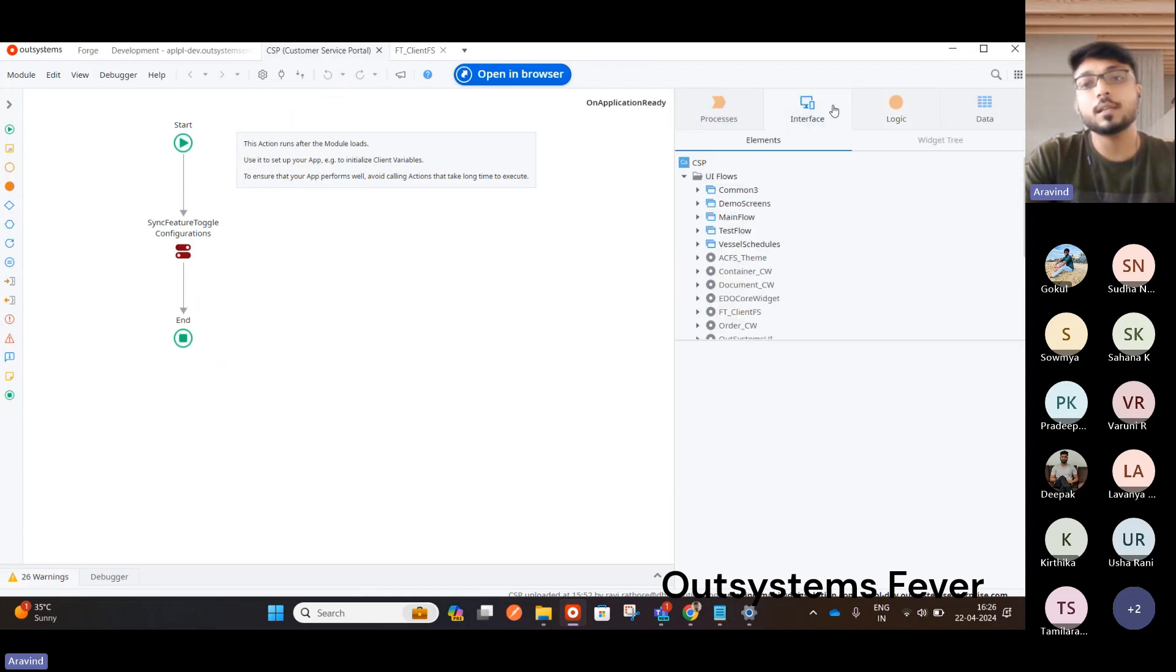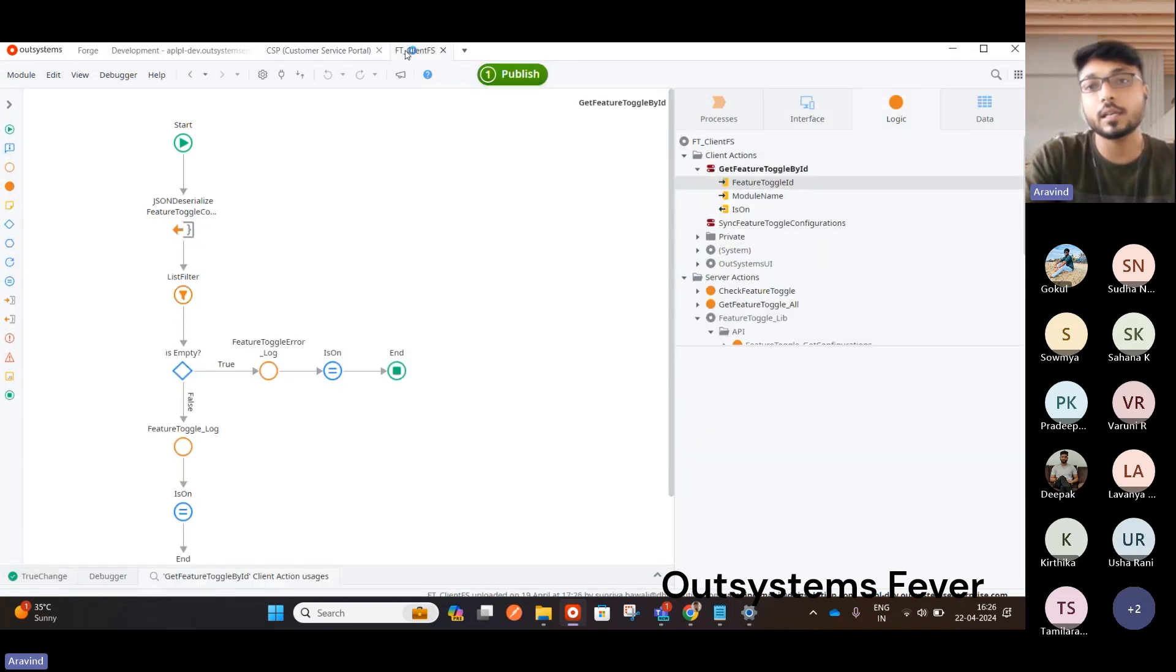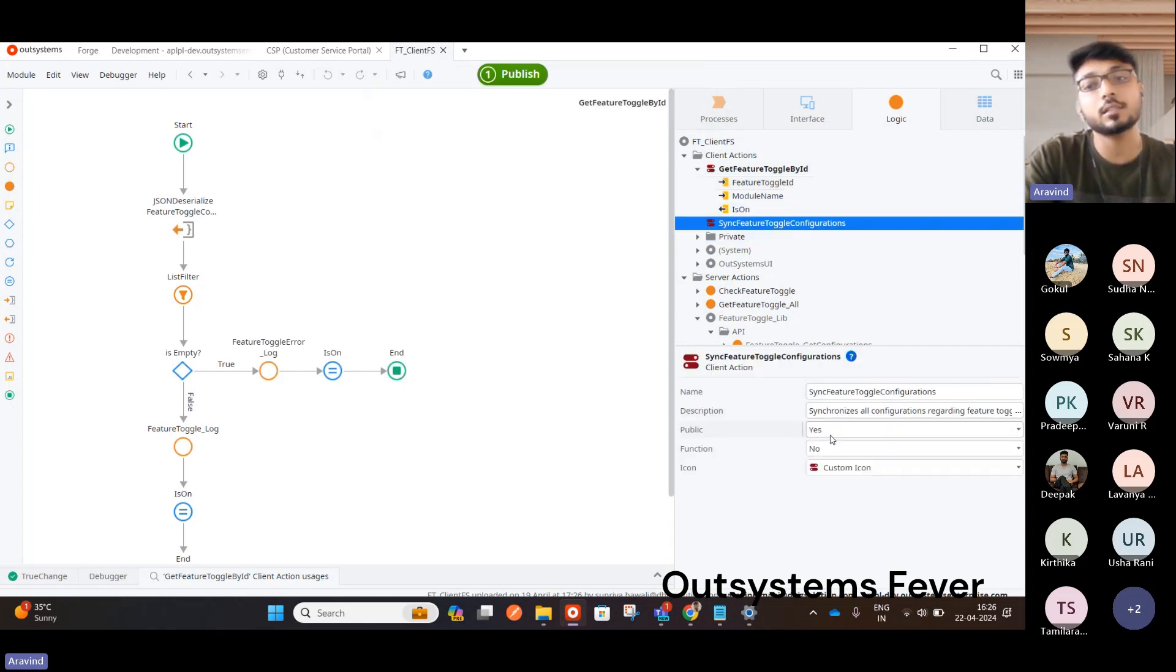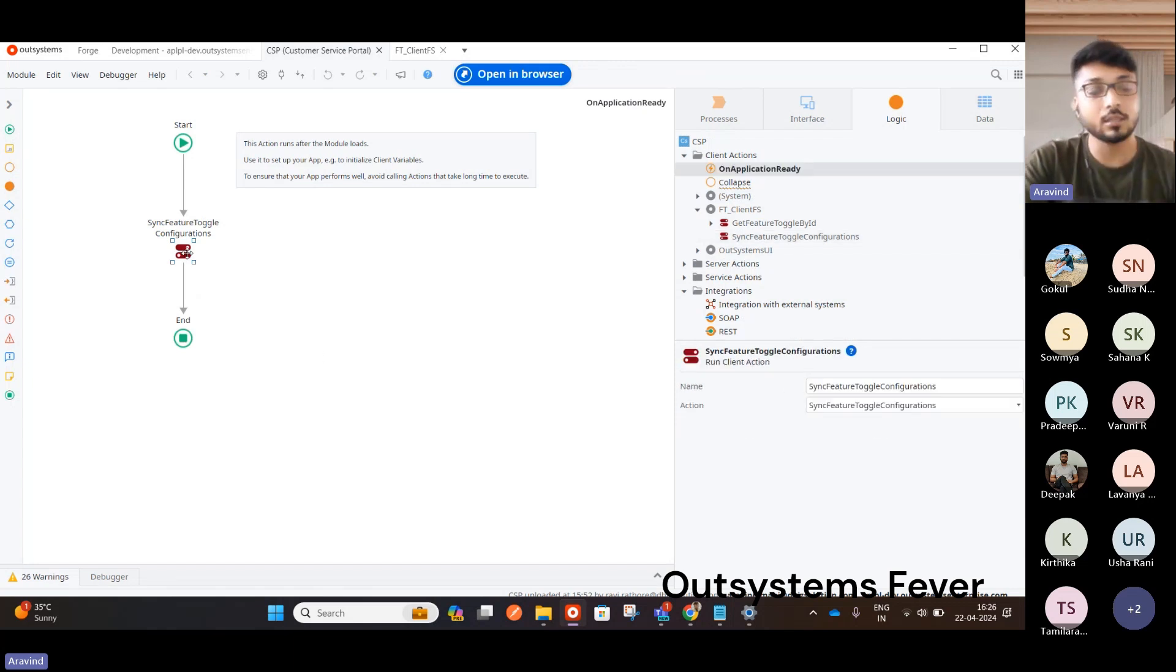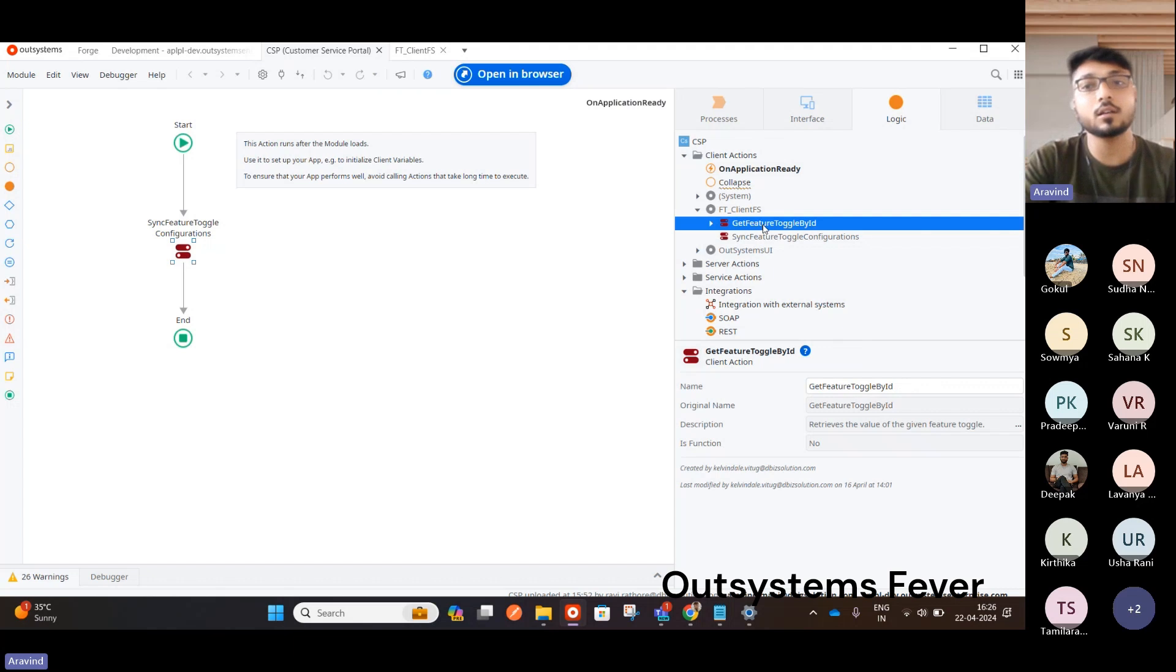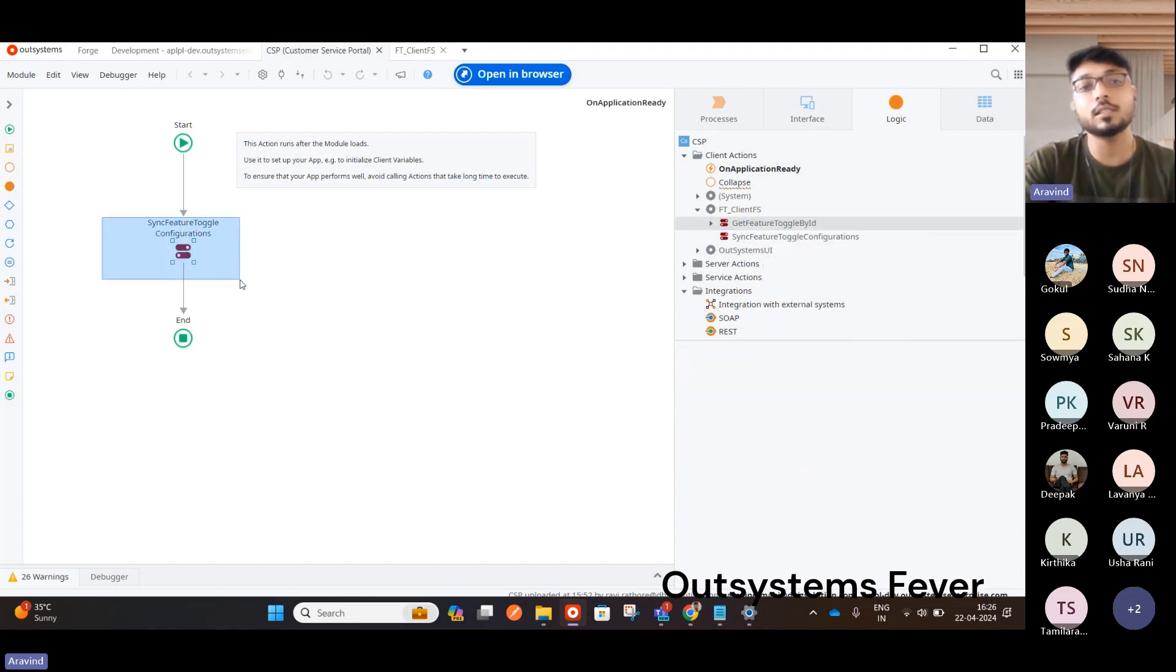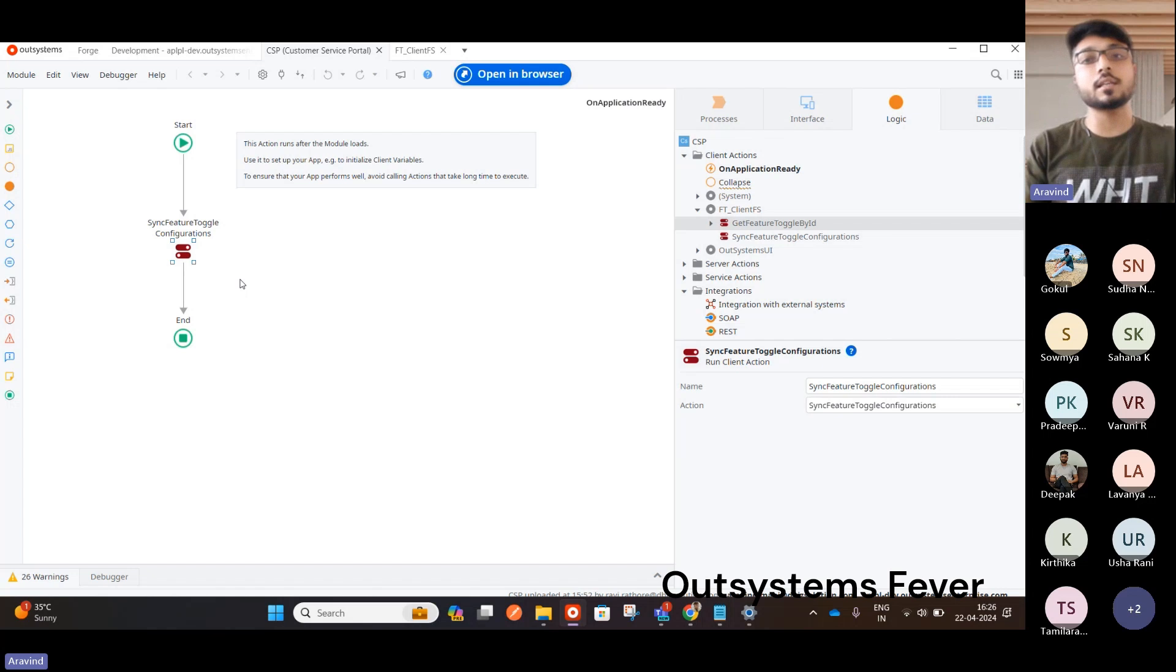So in the End User application, you have to call this Sync Feature Toggle configuration, which is from this FT Client. So FT Client FS. So here you have this Client Action added already. This Public Client Action, you have to call it in your End User module on application ready this one. So if you do this Sync, it will sync the Feature Toggle. And then, so whenever you call this Get Feature Toggle by ID, it will return you the output. First, so this will automatically sync it. You know what is the Sync means? From server to client, it will sync each time this application is ready.